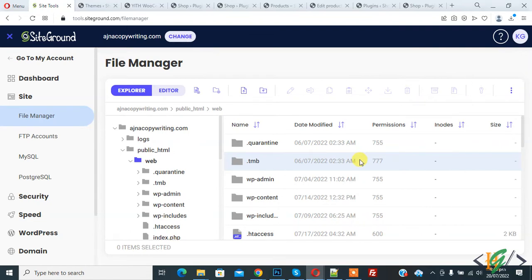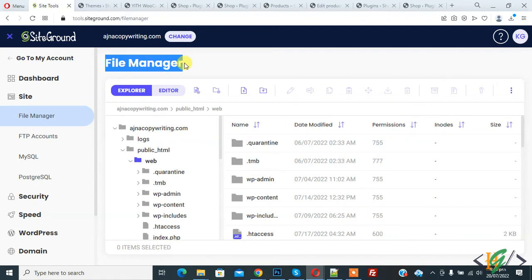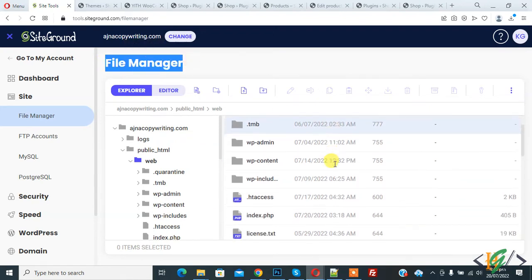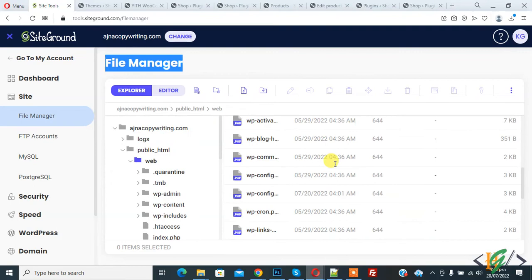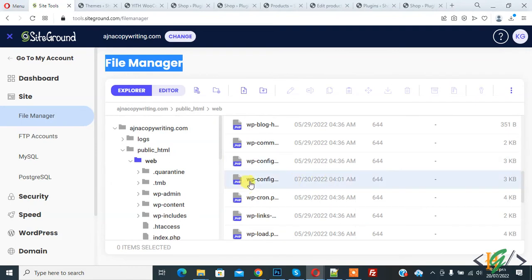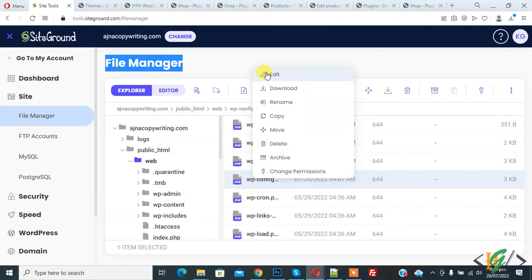We are in hosting and in file manager. Open wp-config.php file. Right click on it and click on edit.